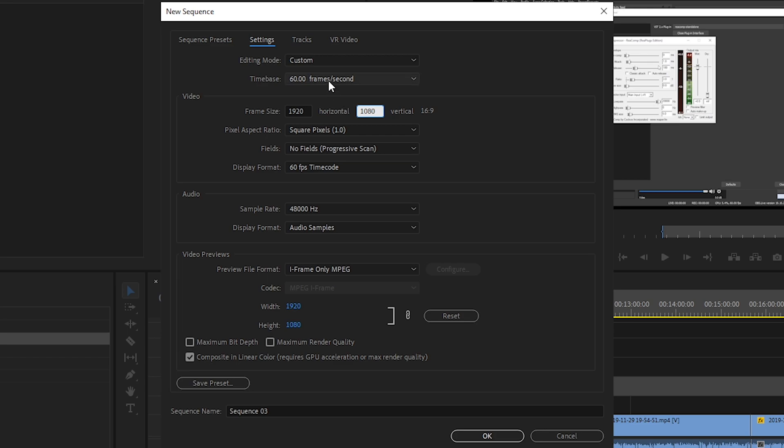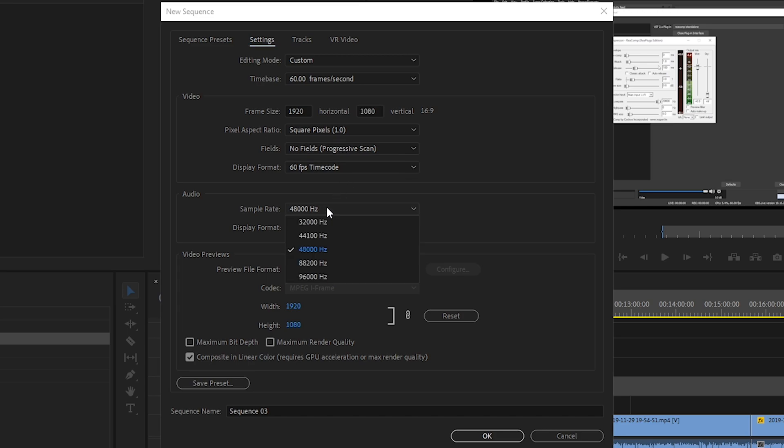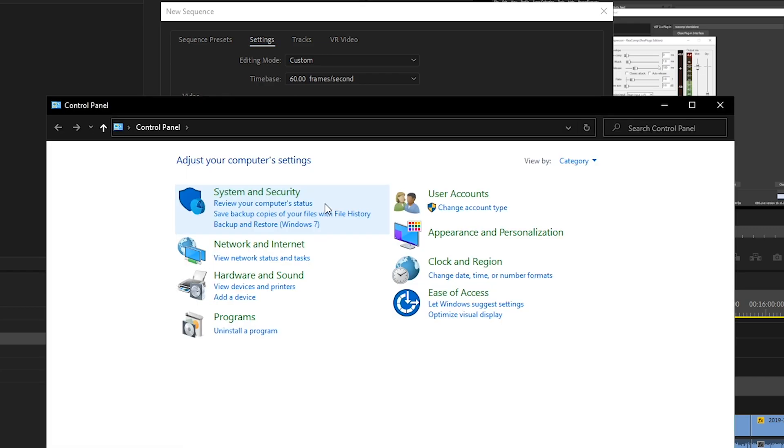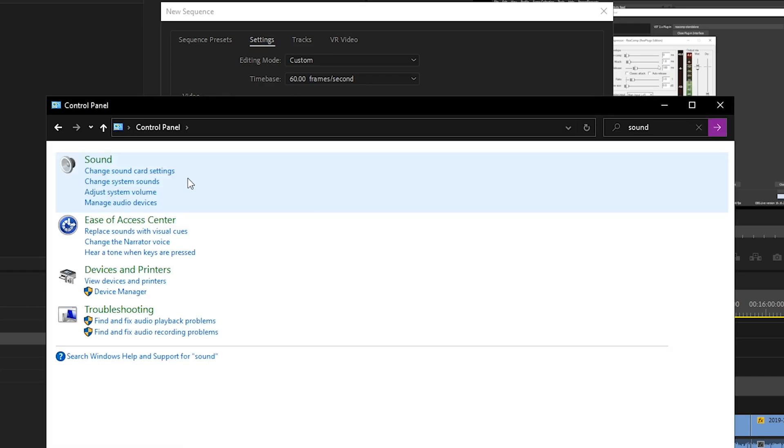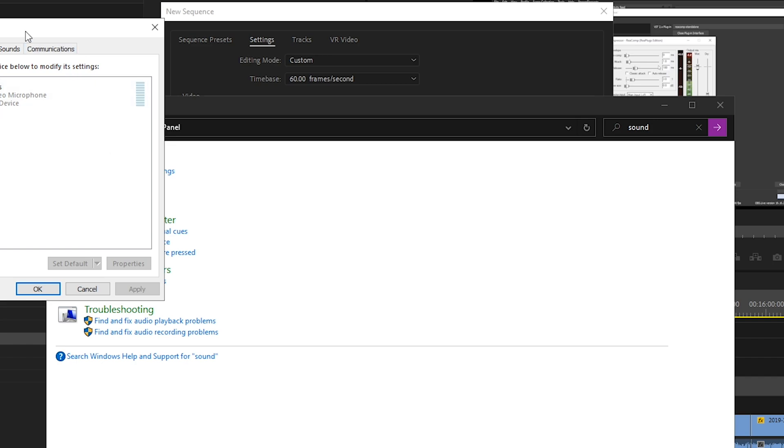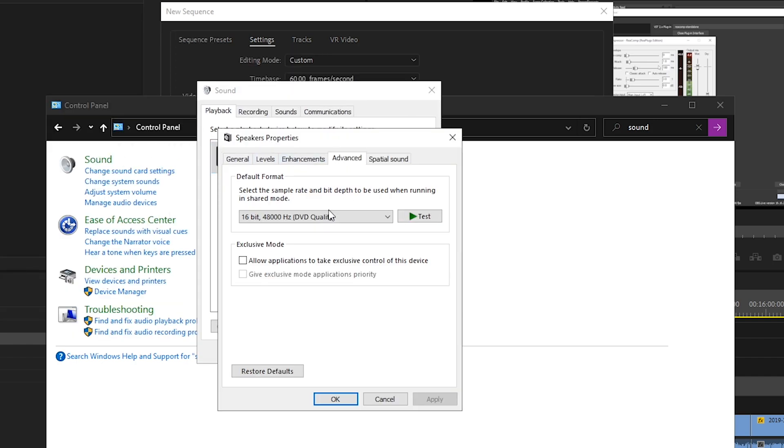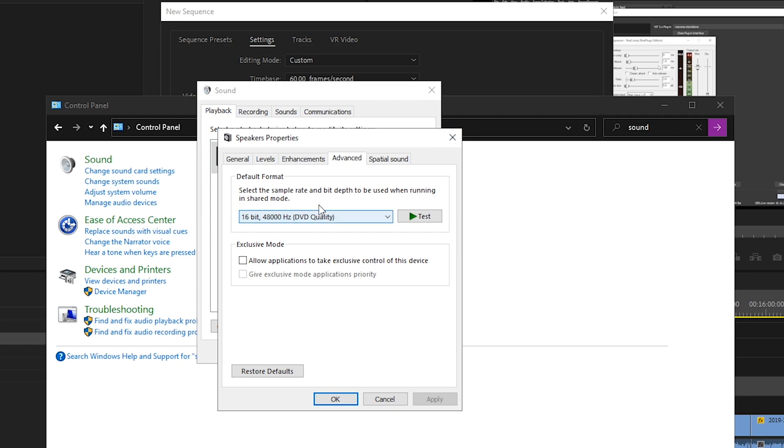In here, 1920 by 1080, 60 frames a second, square pixels, no fields, progressive scan, 60 fps. And then sample rate audio depends on what you have set in your system and also what you're recording at. So just a quick tip, go into your control panel. Once you're here you want to type sound and then click on sound. Go to your headset, make sure that this is set to 48,000 kilohertz.